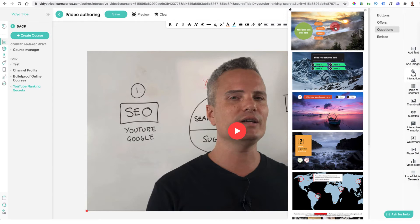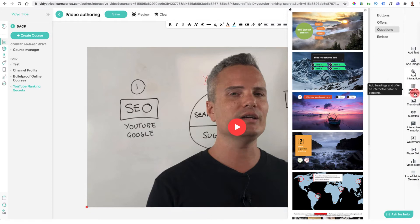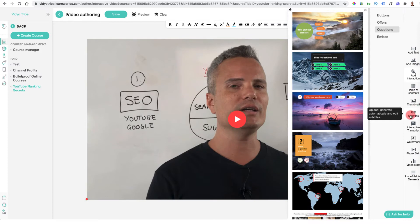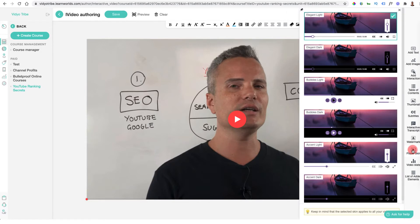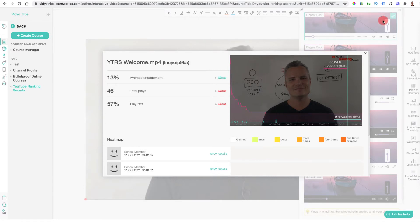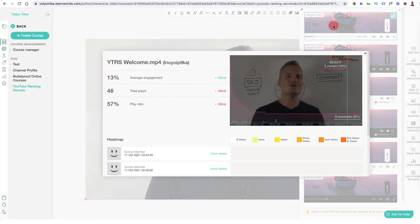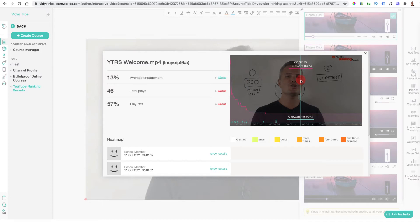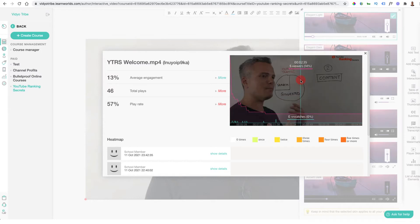You can have questions pause the video so people have to engage if they're not paying attention — improving the student experience and ensuring course completion. You can also add a table of contents, thumbnails, subtitles, interactive scripts, watermarks, and change the player skin. Inside the video data you can see drop-offs, which tells you where you may need to add interactive elements to improve engagement and ensure people are watching all the way through.